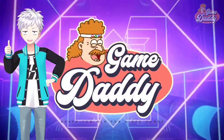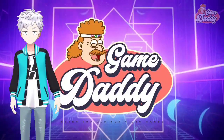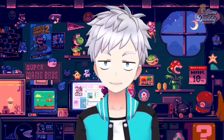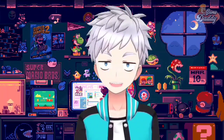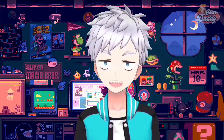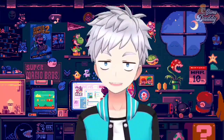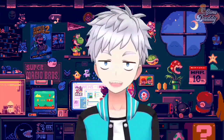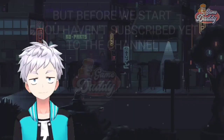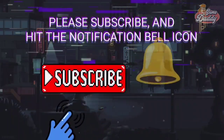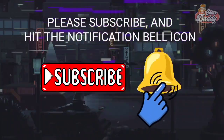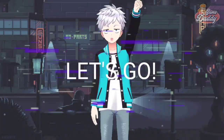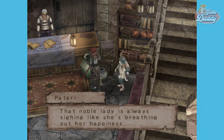Hello, Game Daddies! Game Daddy here, and welcome to our channel where you're never too old for video games. We're all about to dive into the world of Android emulation. In today's exciting episode, I'm going to teach you how to translate your GameCube or Wii games using Revolution Patch. Grab your joysticks and game on! But before we start, if you haven't subscribed yet, please subscribe and hit the notification bell icon so you'll be updated with the latest news, tutorials, and anything about Android emulation.